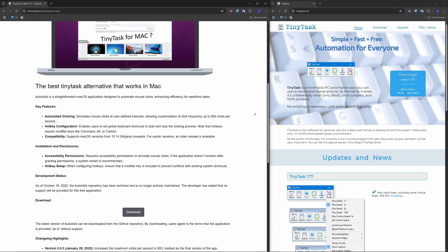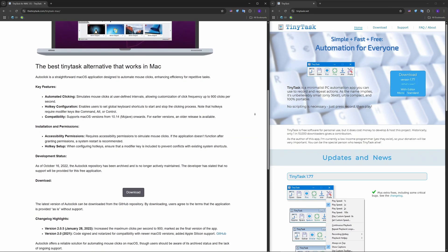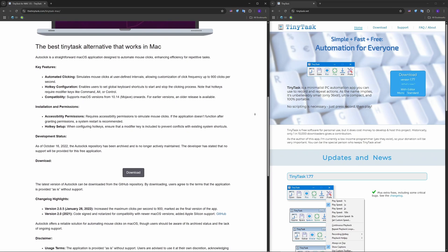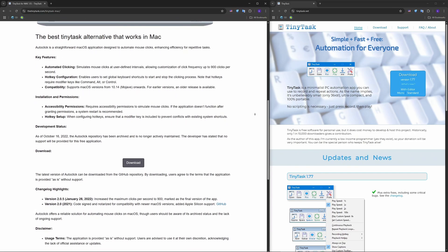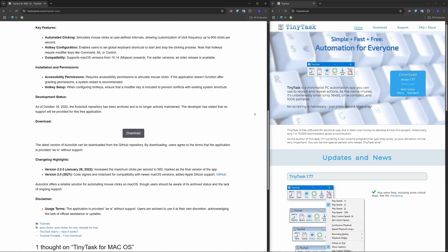Also, we have Sikuli. Automates using visual cues like screenshots. Great for complex workflows and UI testing.